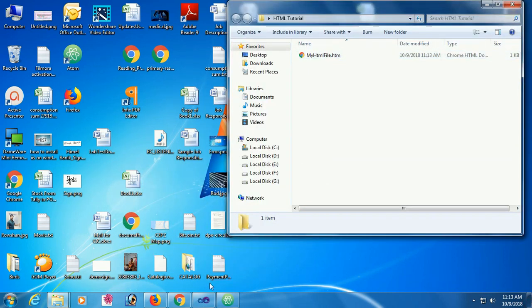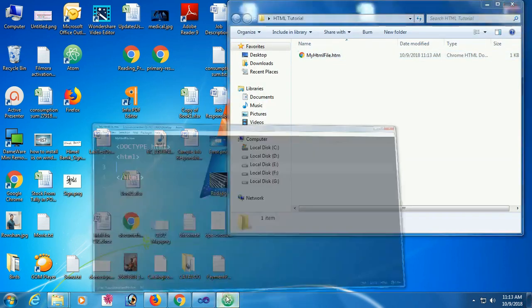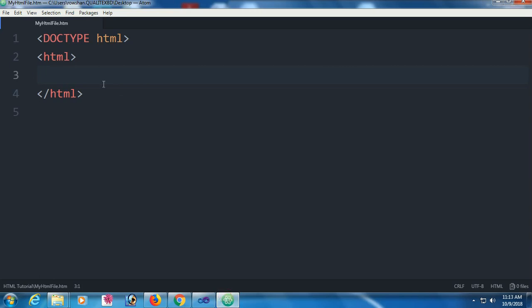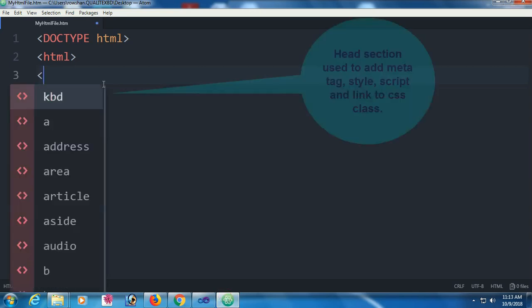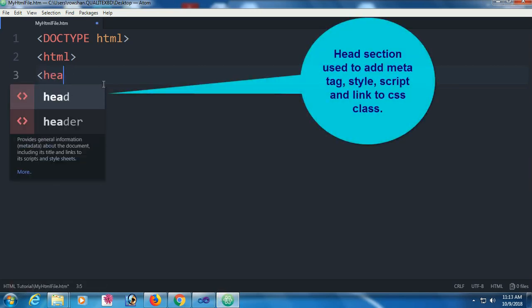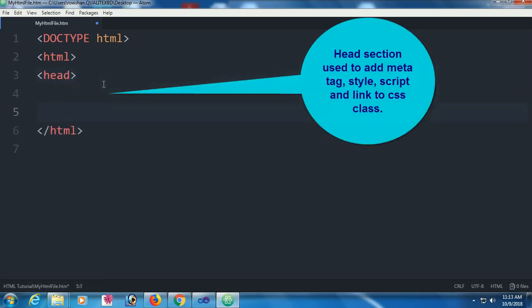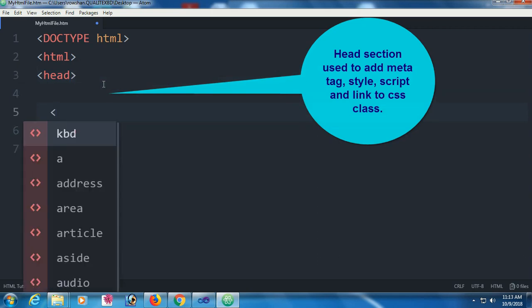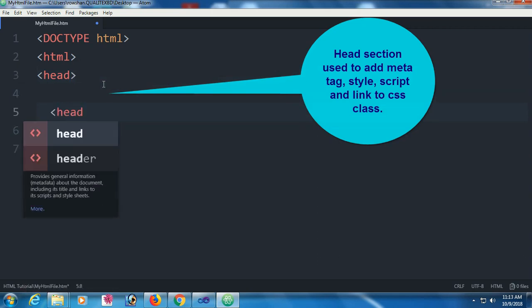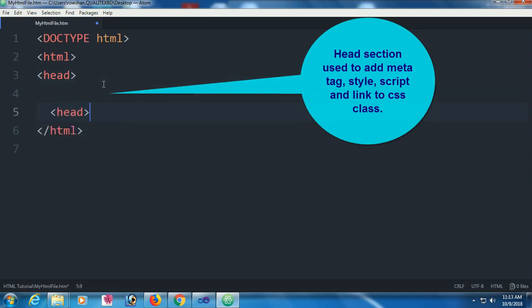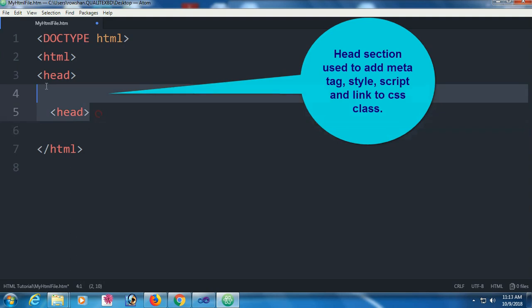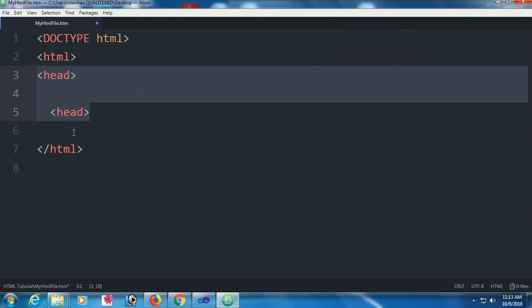Initially the file is blank. The head section is used to add meta tags, style, script, and link to CSS classes. And now the body section - each HTML file has two sections: head section and body section.